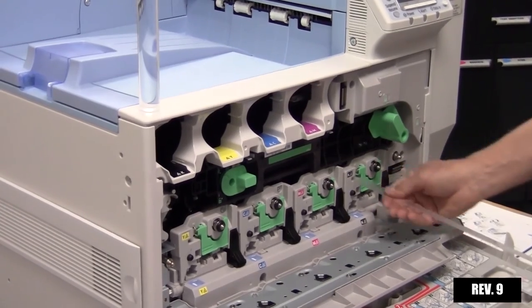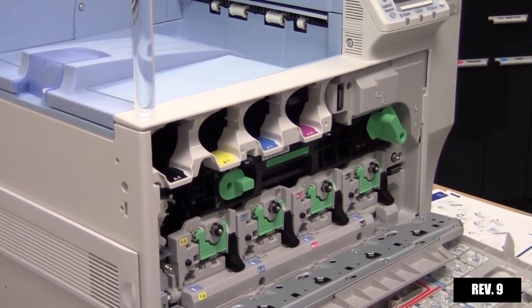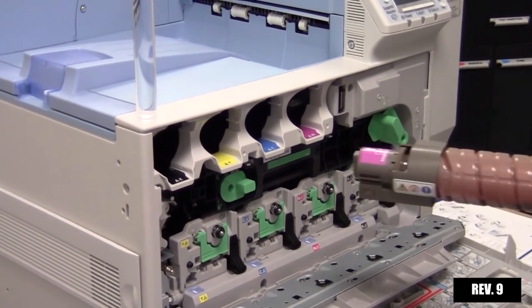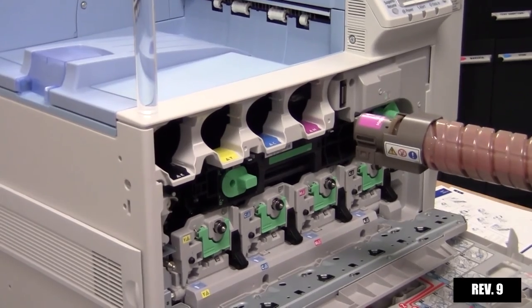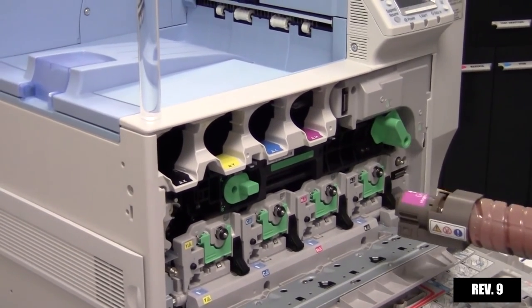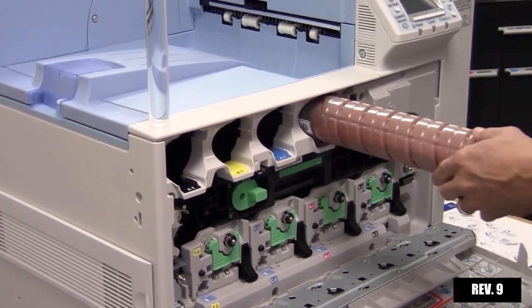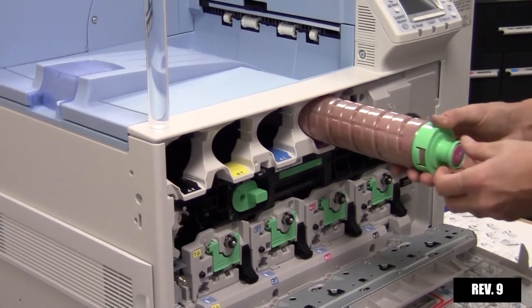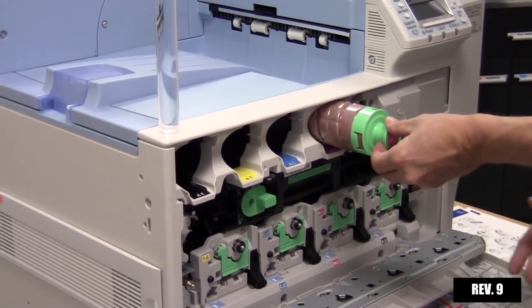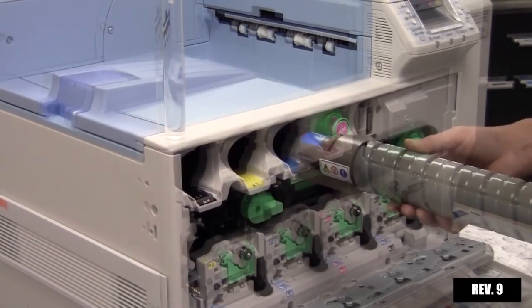Unbox all four color toners. Before inserting the toner, shake each toner five to six times to ensure even distribution of toner within the bottle. Insert each toner with the label facing up into the printer.